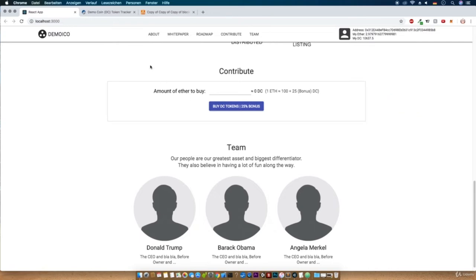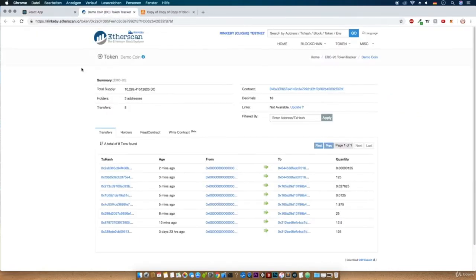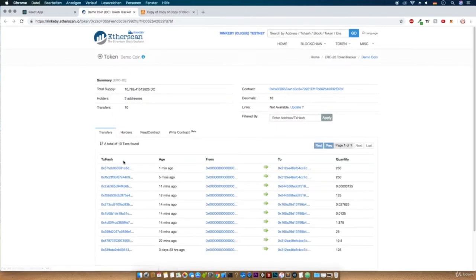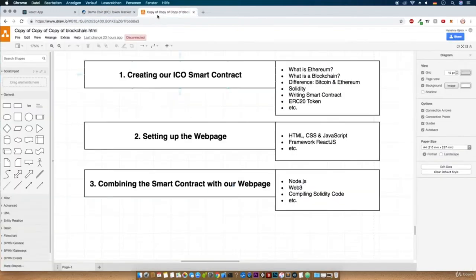We can also check this transaction on Rinkeby Etherscan. Rinkeby is a test network but everything here is also working on the mainnet. You can see the blockchain has successfully tracked our transaction. But now, how can we approach this project?